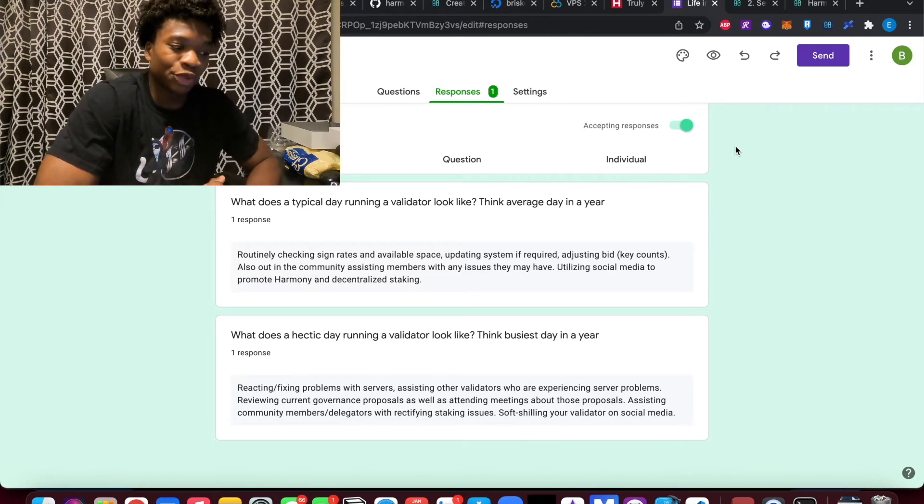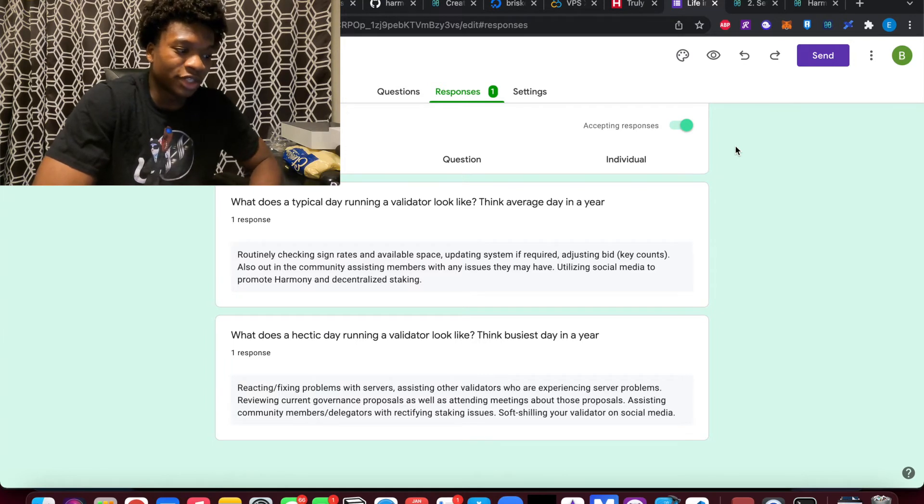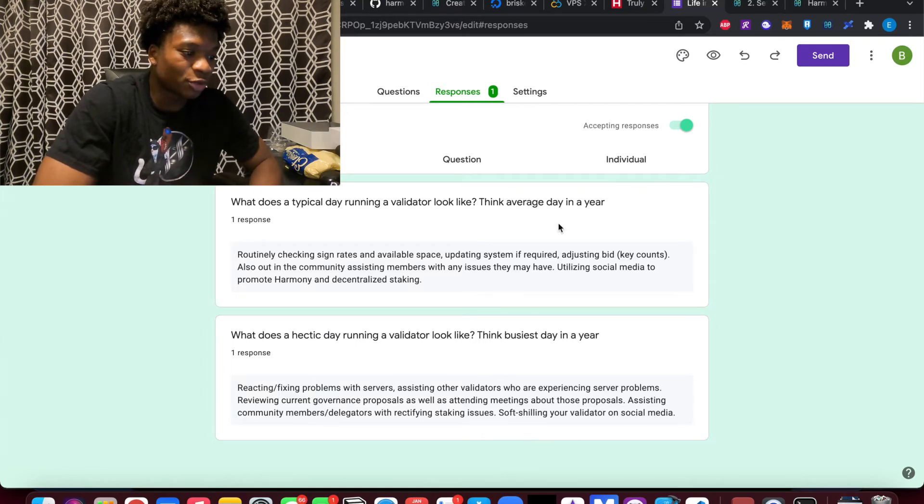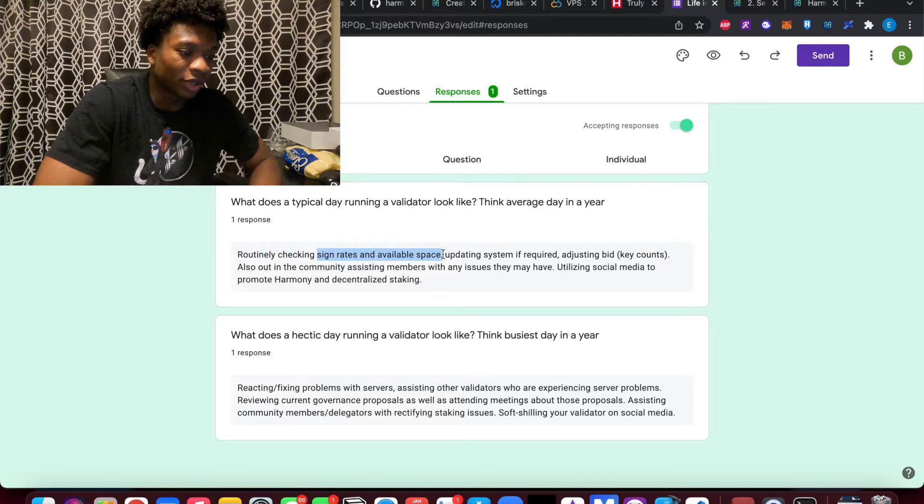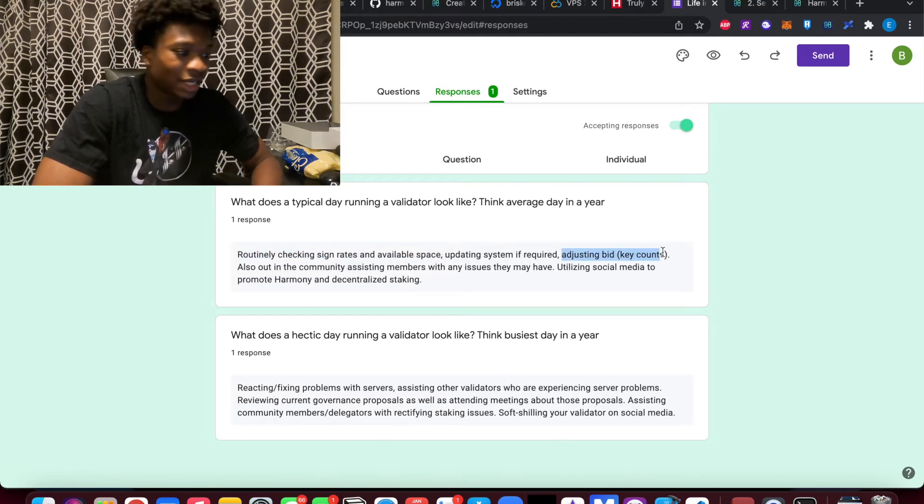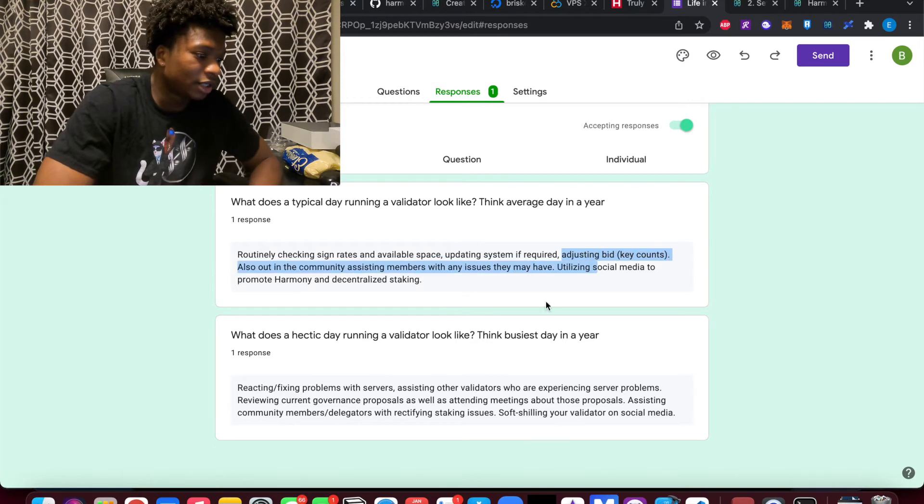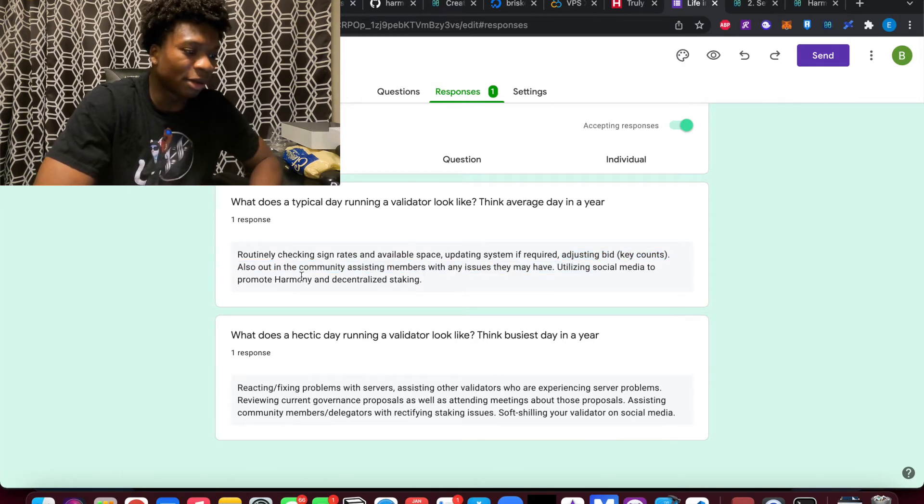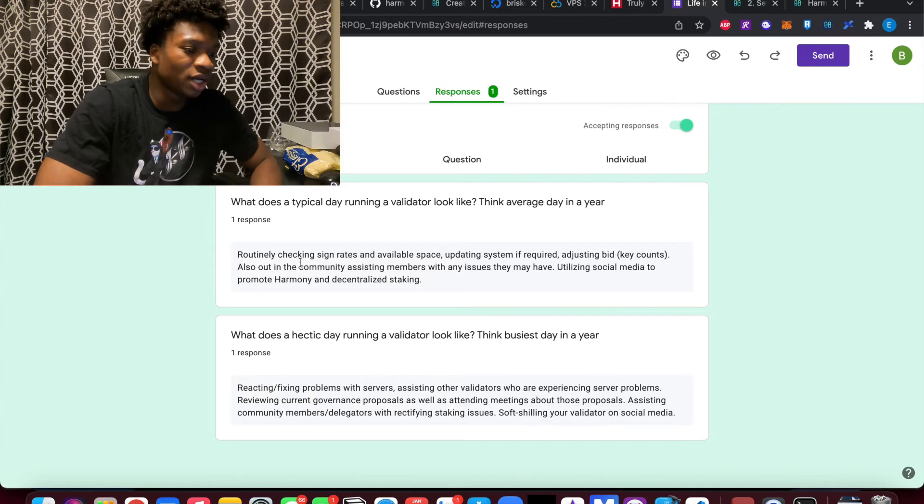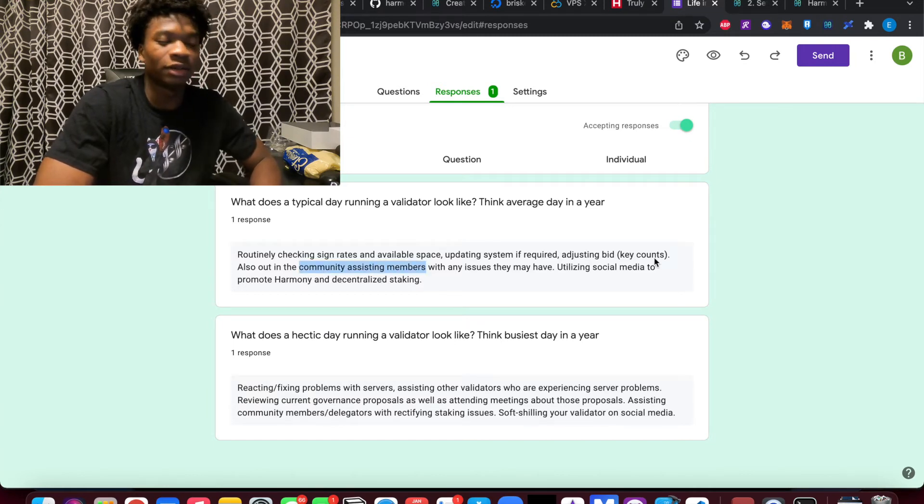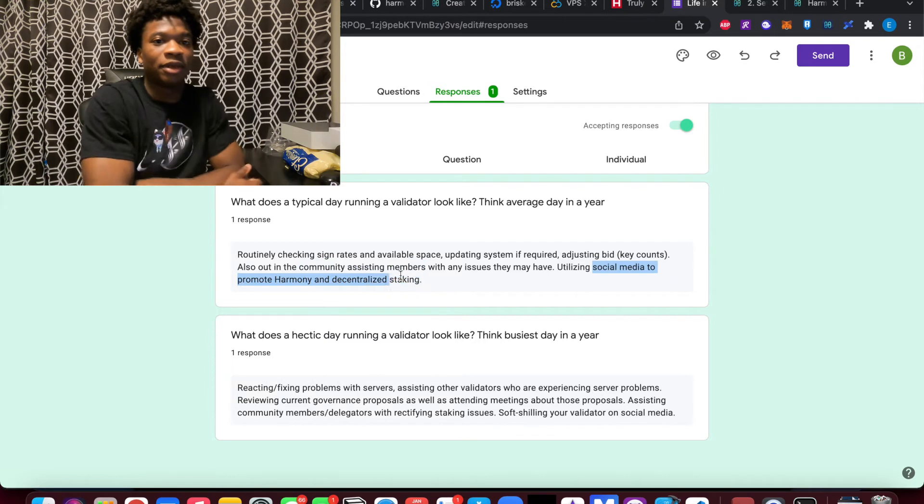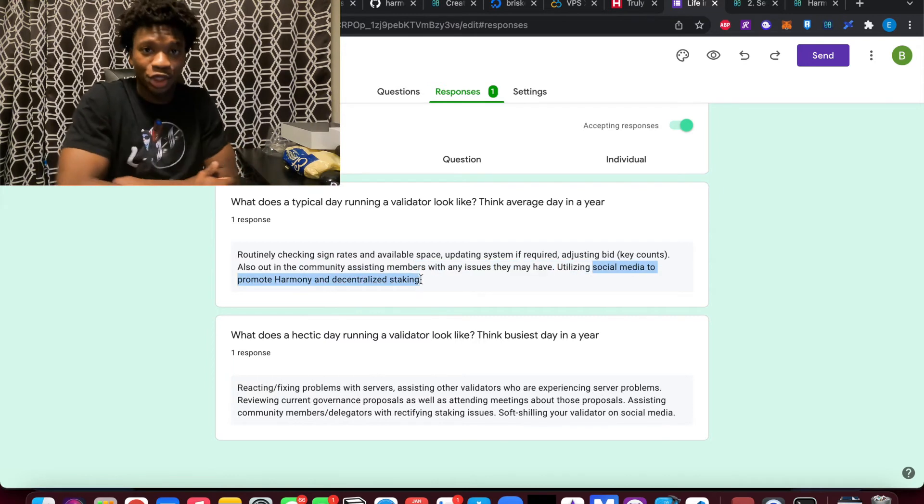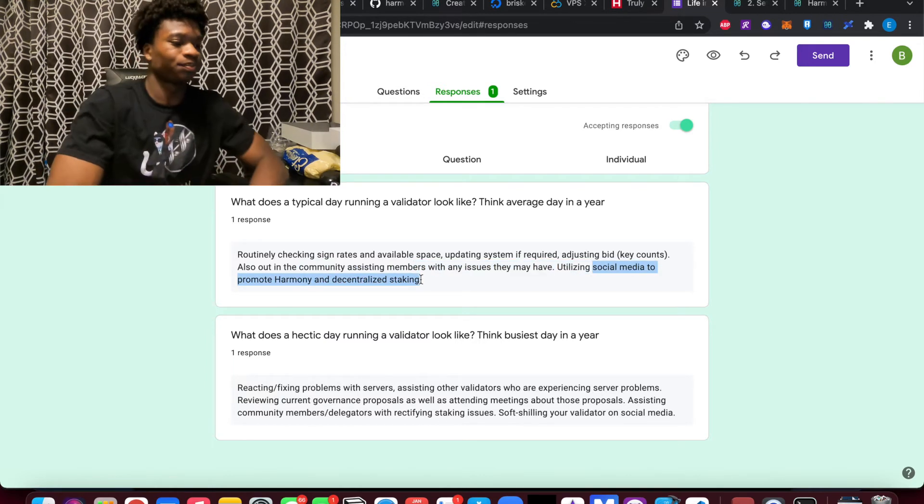And something I got in response was retailing, checking sign rates and available space, updating systems if required, adjusting bid or key counts, key counts meaning the BLS keys. And just also a lot of community work, assisting members in the community if they have issues, social media and promoting the platform, promoting education, teaching people how to do stuff.